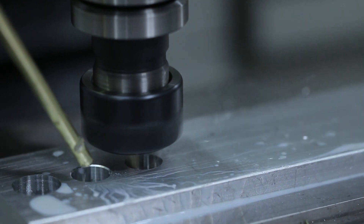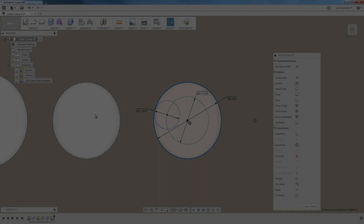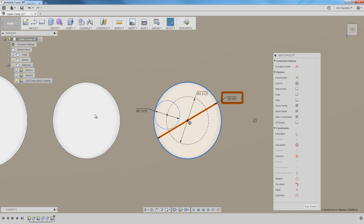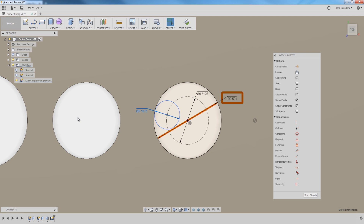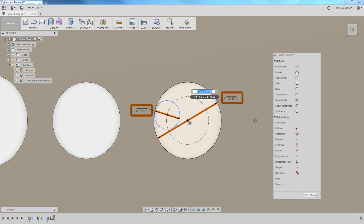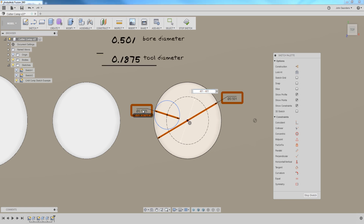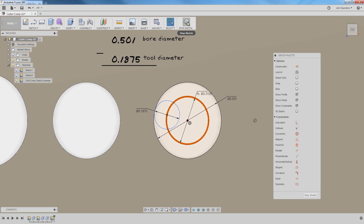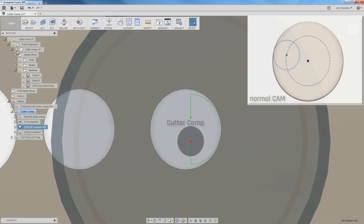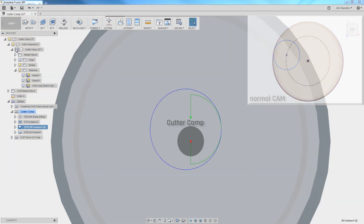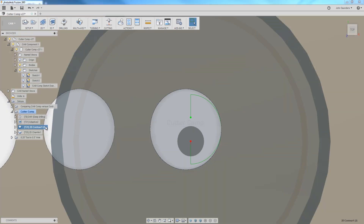Instead of a normal toolpath, we use the Cutter Comp path. We have our 0.501 diameter bore. When using a 3/16-inch diameter cutter, the toolpath would normally be calculated as 0.501 minus 0.1875 — the dashed line represents what the toolpath would normally look like in Fusion 360. But instead, the toolpath is programmed around the actual geometry of the part. Toggling the solid model on and off, you can see the toolpath sits exactly at the part geometry.